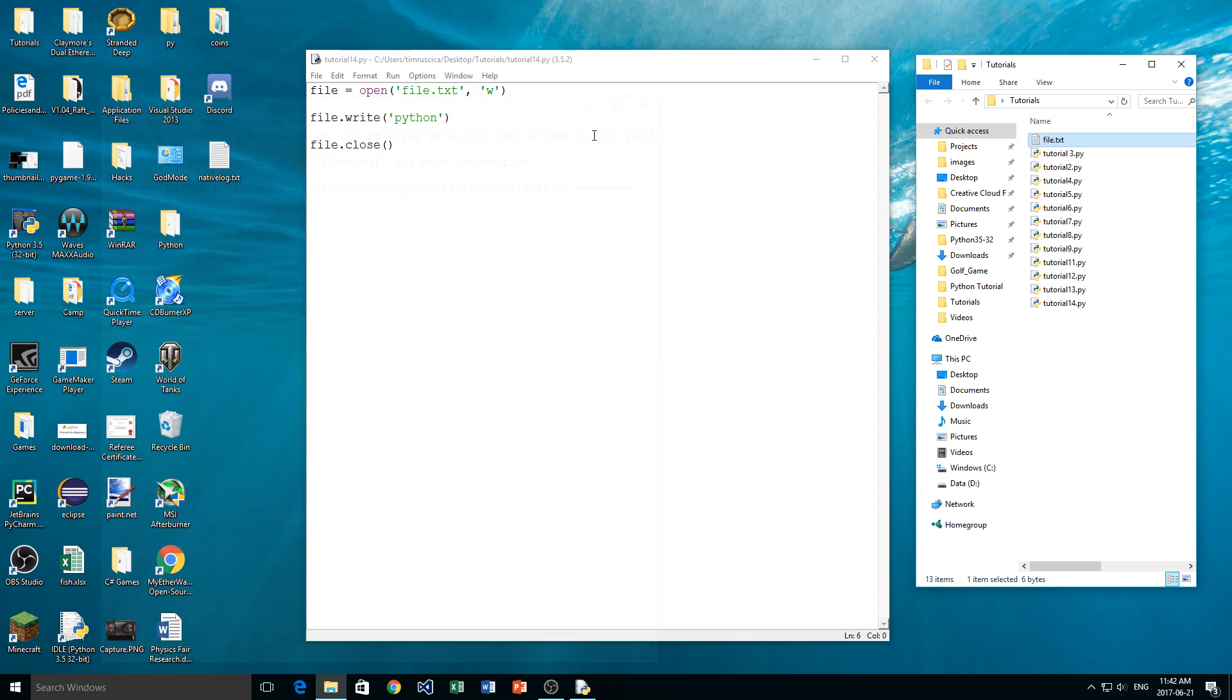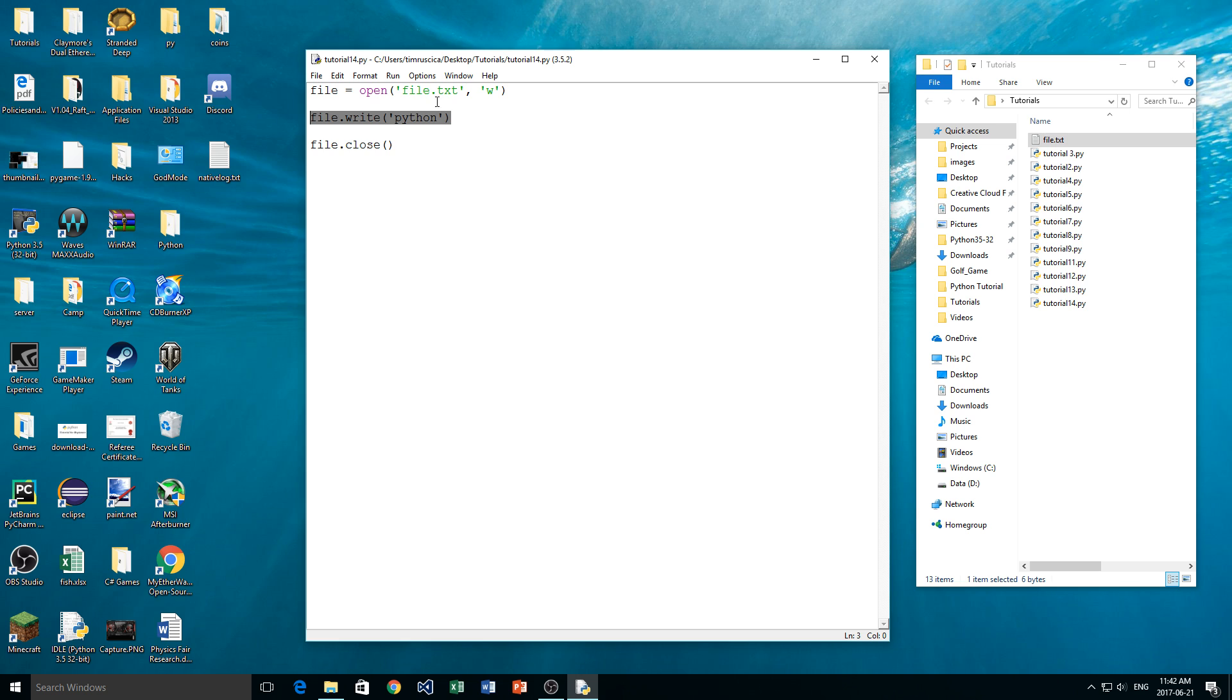So what happens in this mode here, W, is it actually clears the entire file, and then it writes what you want to write to it. So if you have this W here, it is going to clear the entire file. Now there's a way to get around this, but I'm not going to be showing that in this video today.